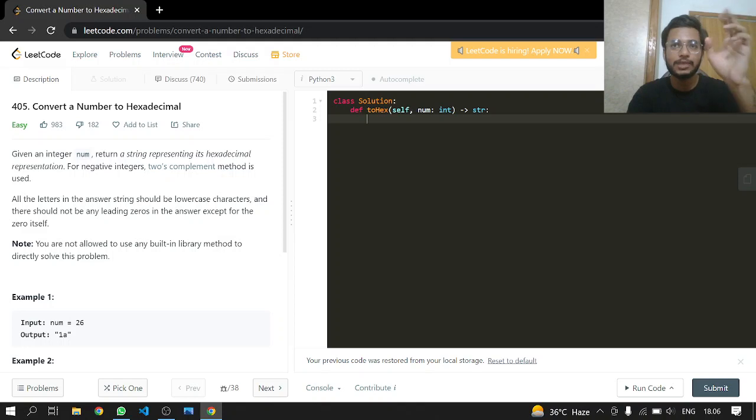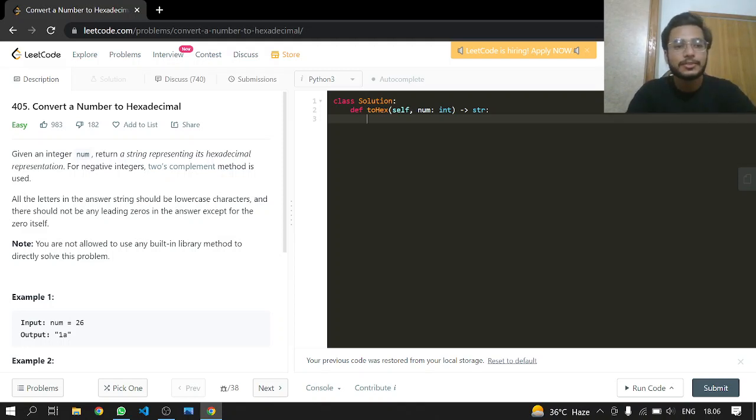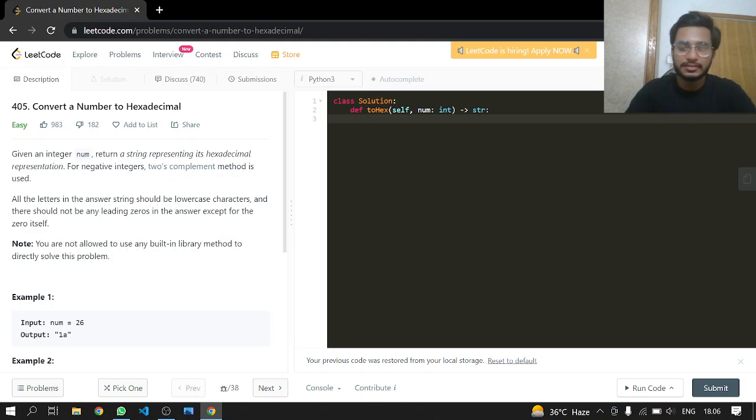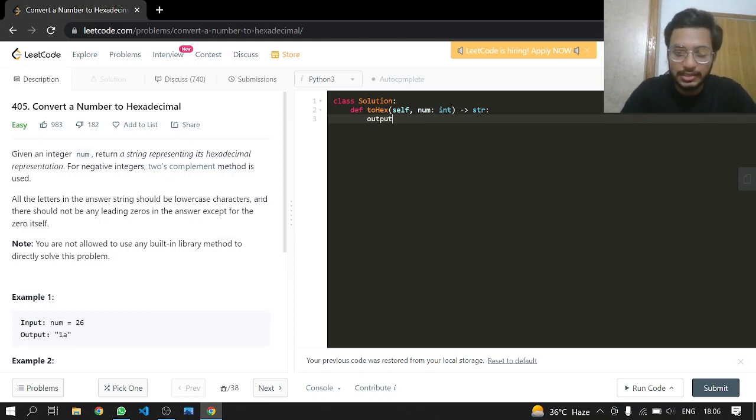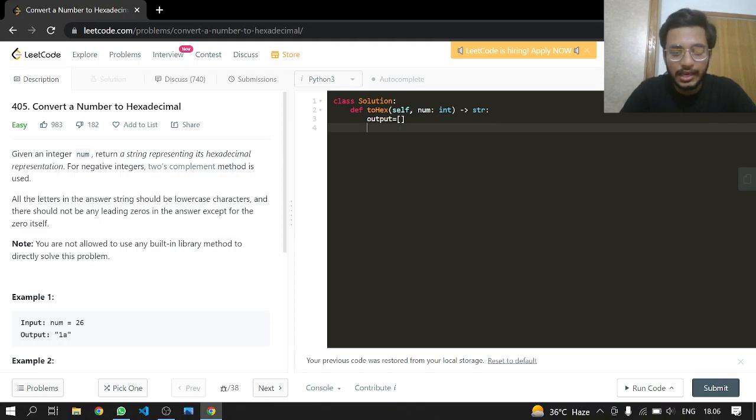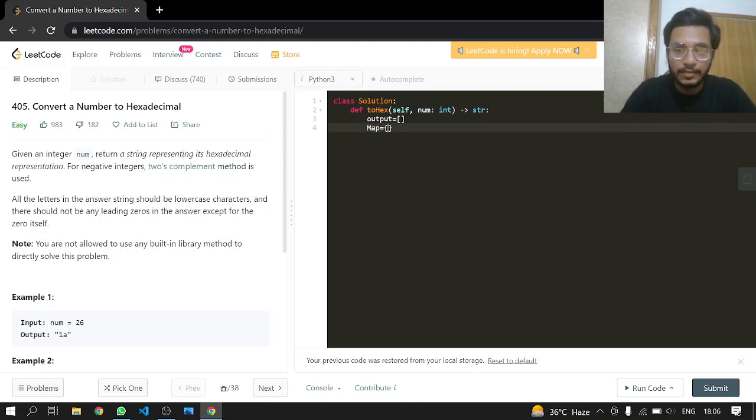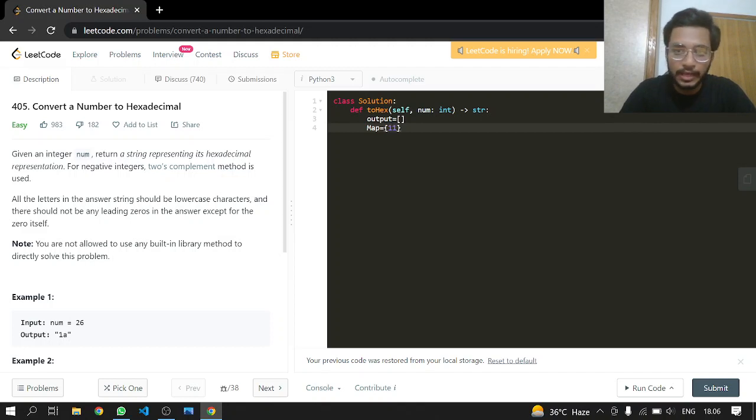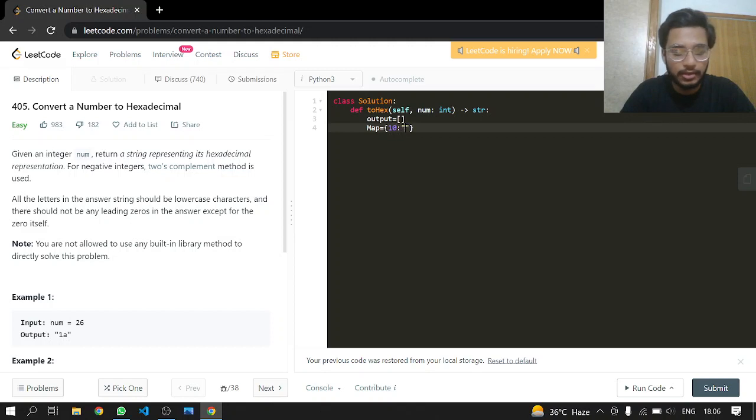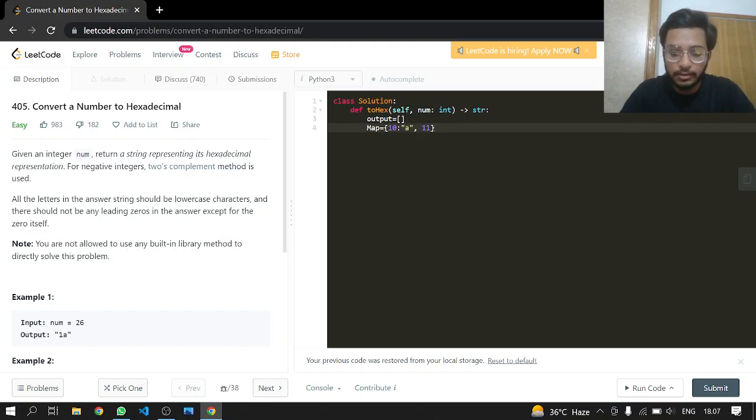Now let's get started. We'll be making our output list and alongside that, our map dictionary. Starting from 10, we will have the value 'a'. For 11 we will have 'b', and for 12 we will have 'c'.